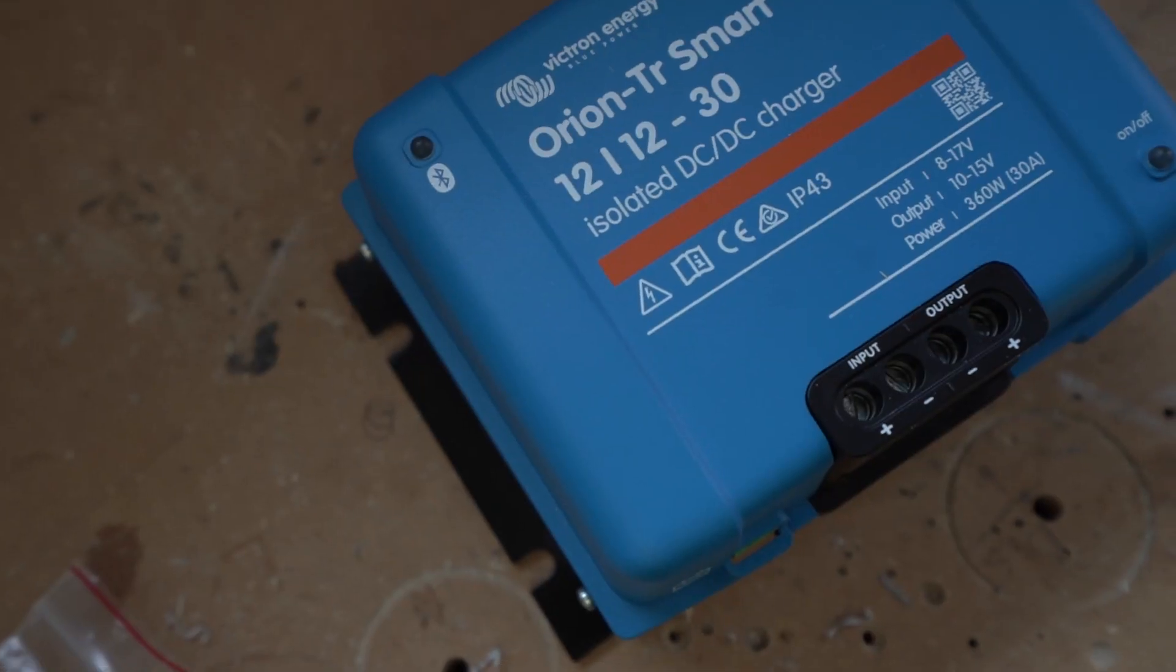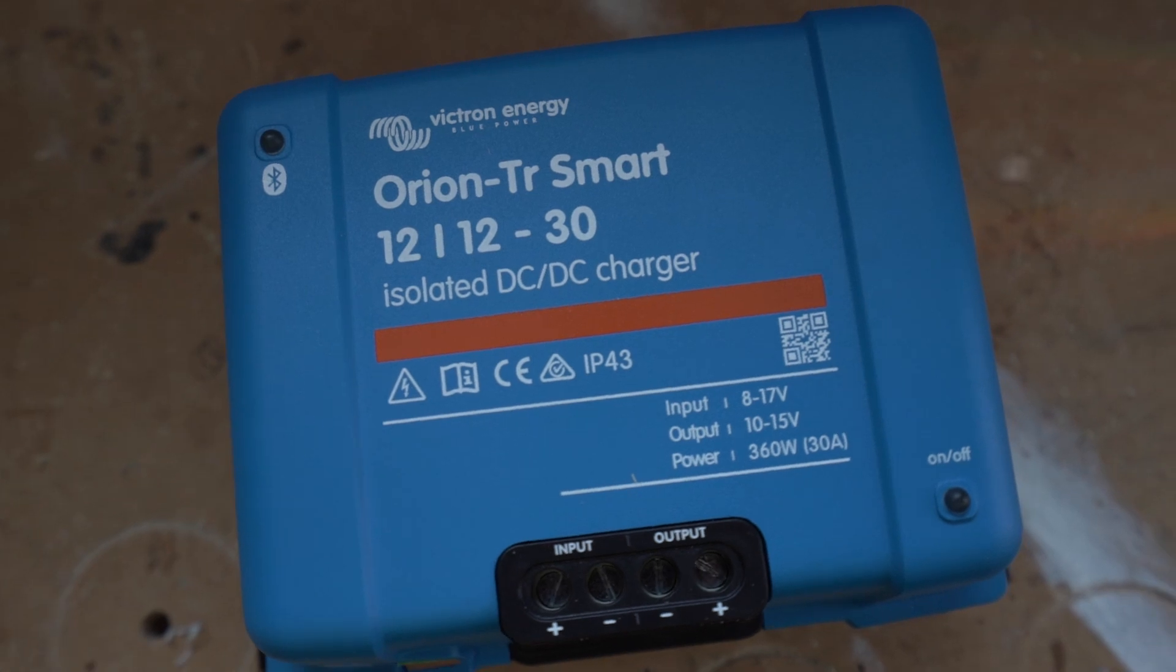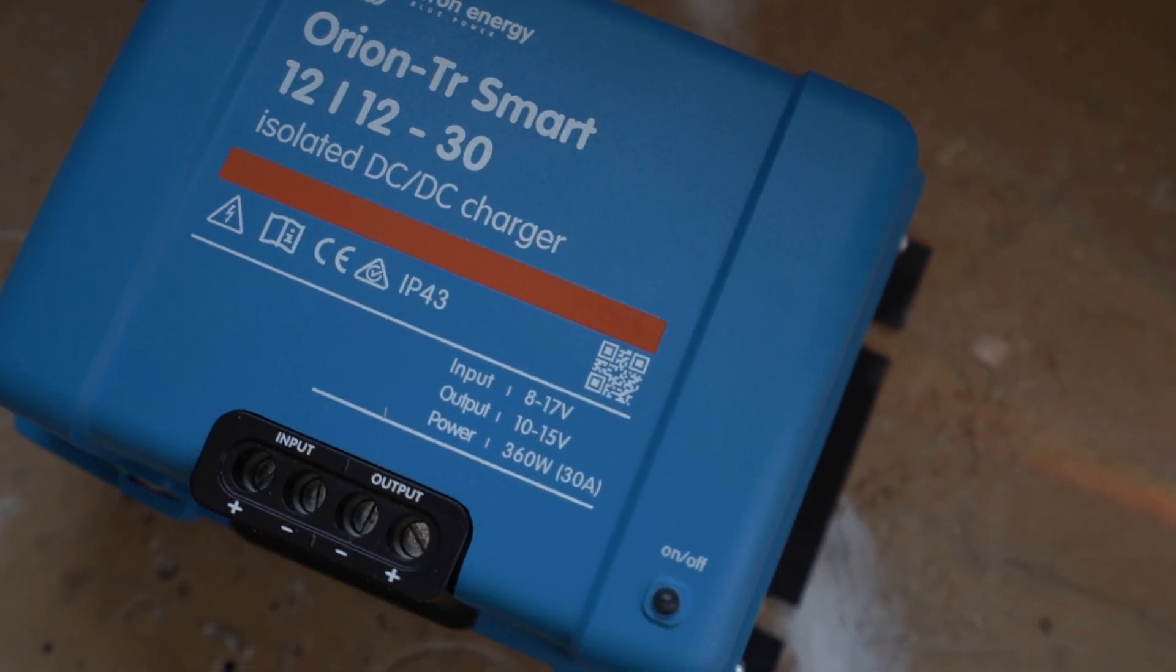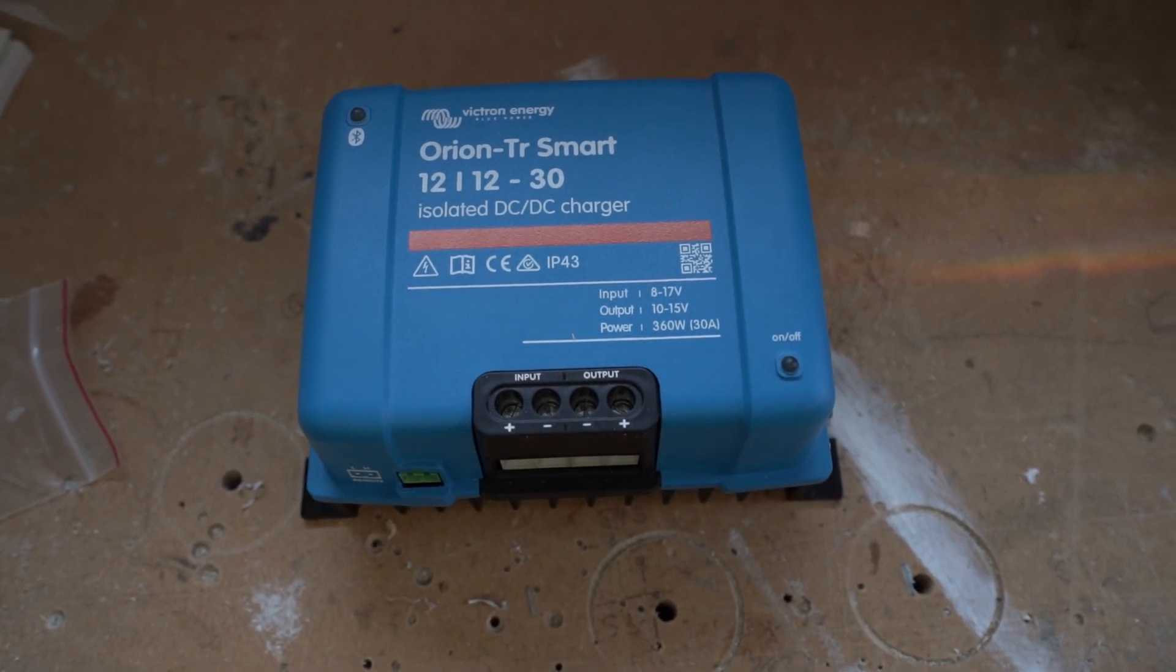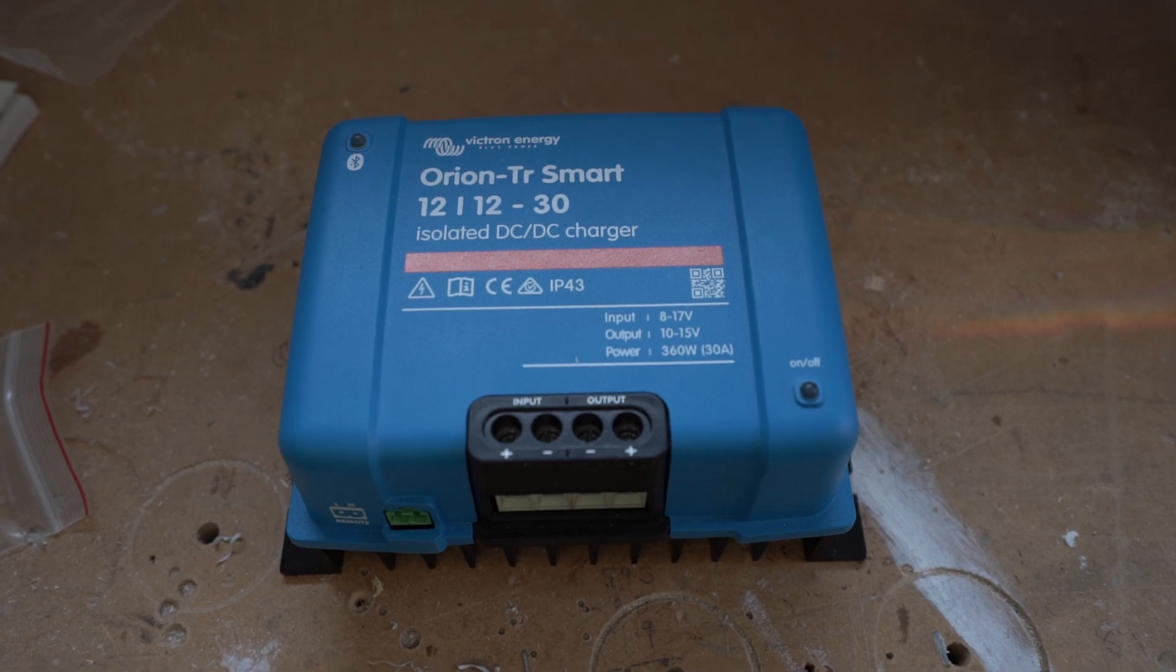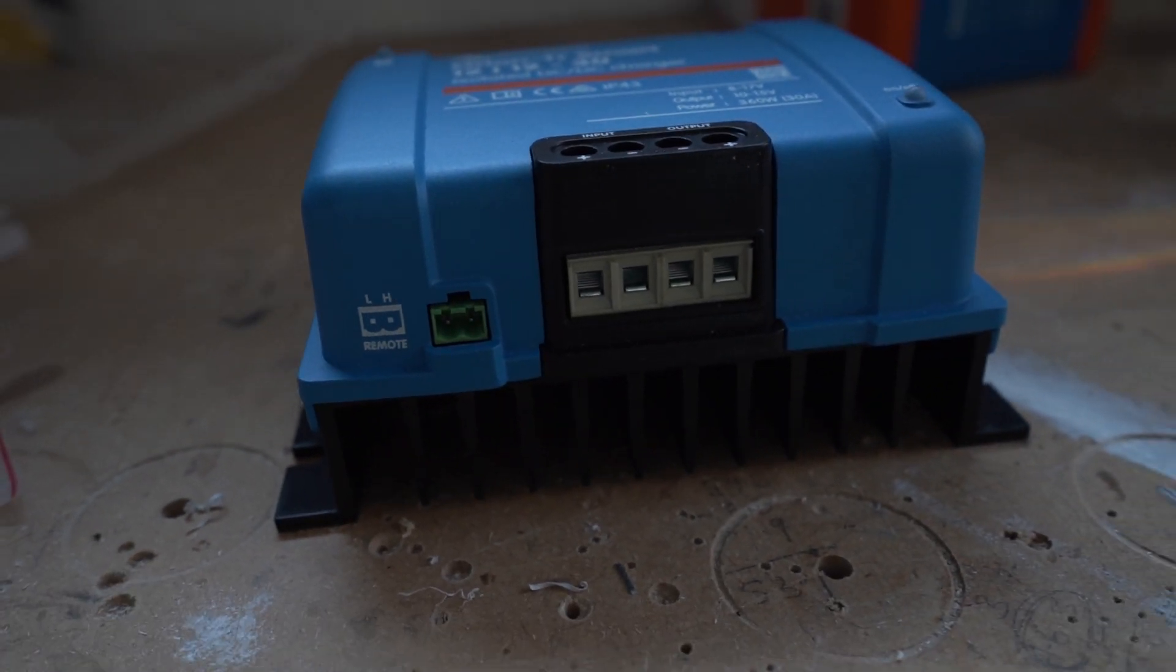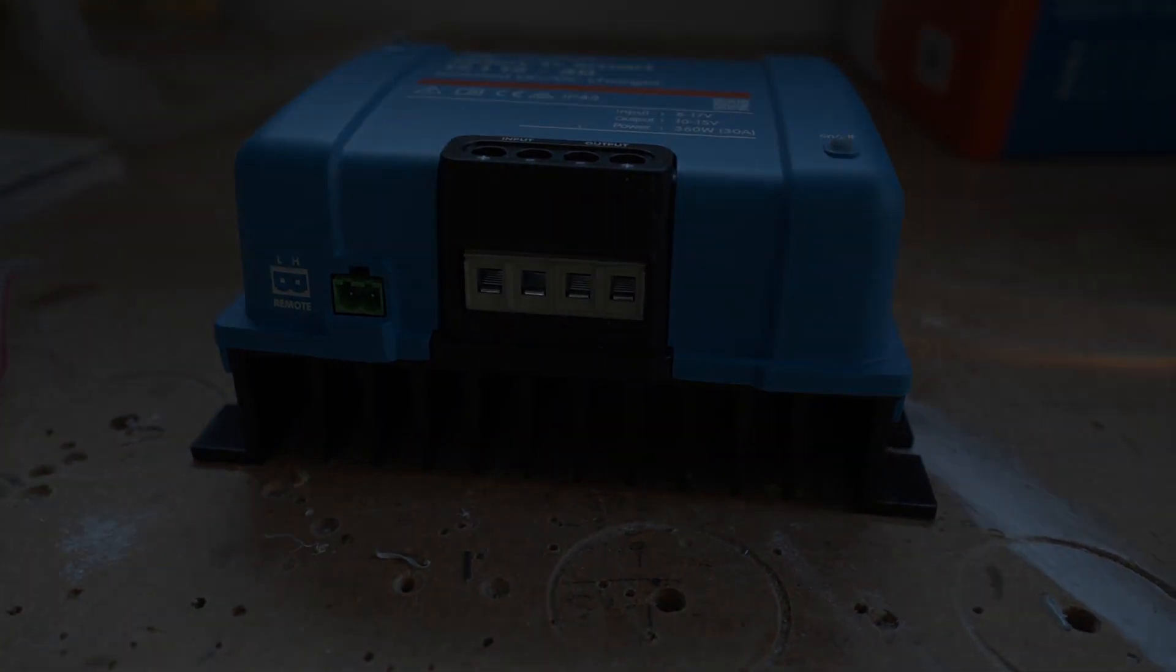Okay, welcome back guys. Today we are going to install the Renogy TR Smart battery-to-battery charger. It should be a fairly easy install. We just need the starter battery positive and negative and the leisure battery positive and negative hooked up to it and it should be good to go. So let's get this bad boy mounted.